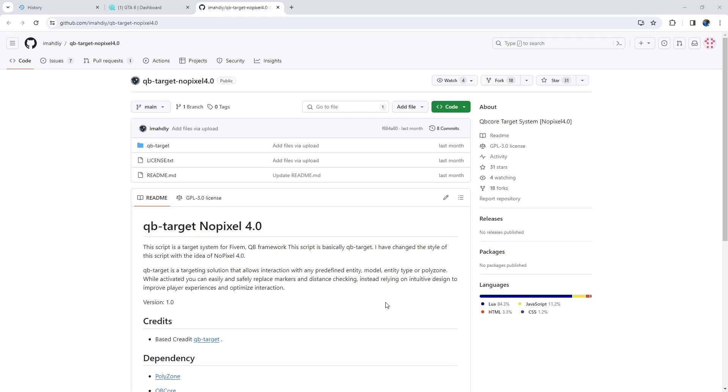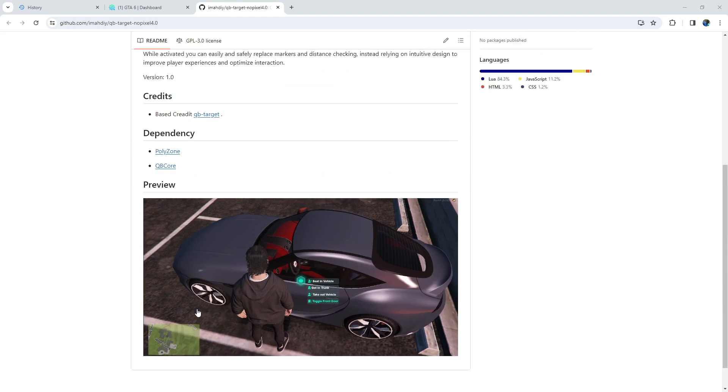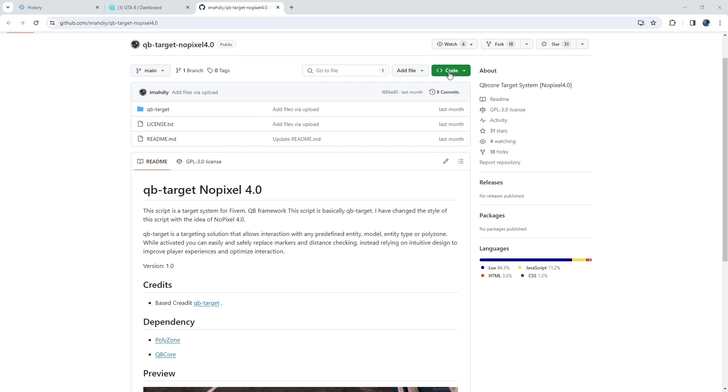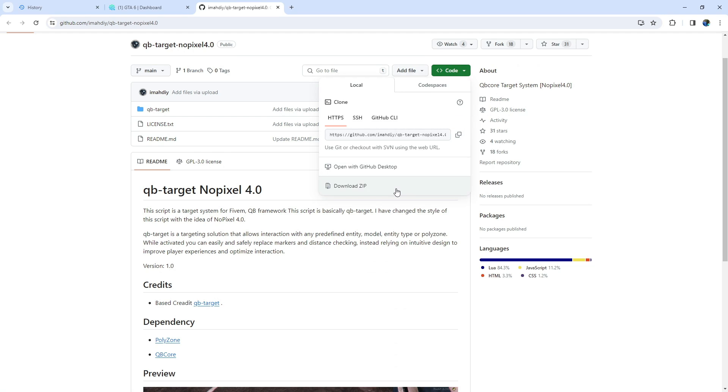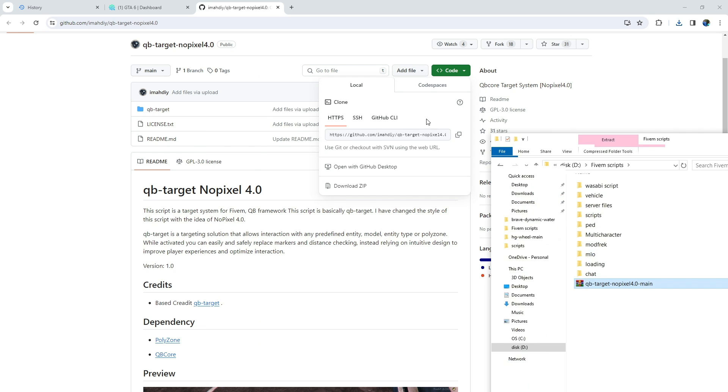To get started, head over to the GitHub download page. You can find the link in the video description. Download the files, unzip them, and then copy and paste them into your server's QB folder.